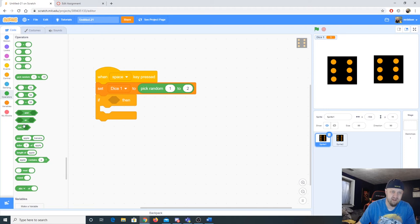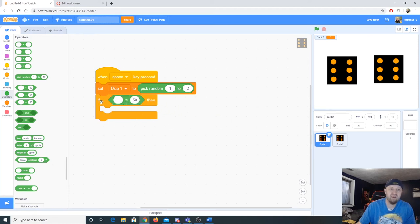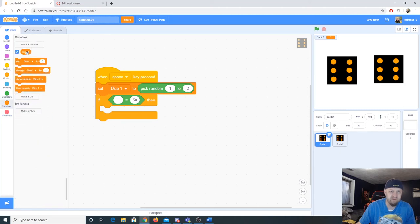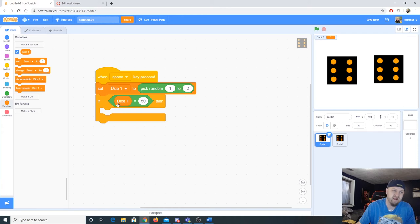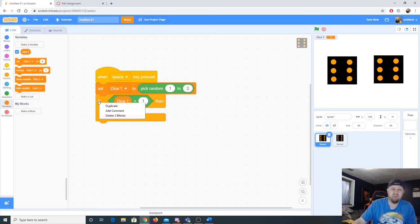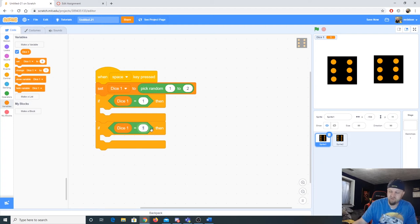I'll take this equals block — it has a diamond shape that fits into the if statement. I'll drag in the dice one variable and set it so: if dice one equals 1, do this. I'll duplicate the conditional and make a second one: if dice one equals 2, do something else.